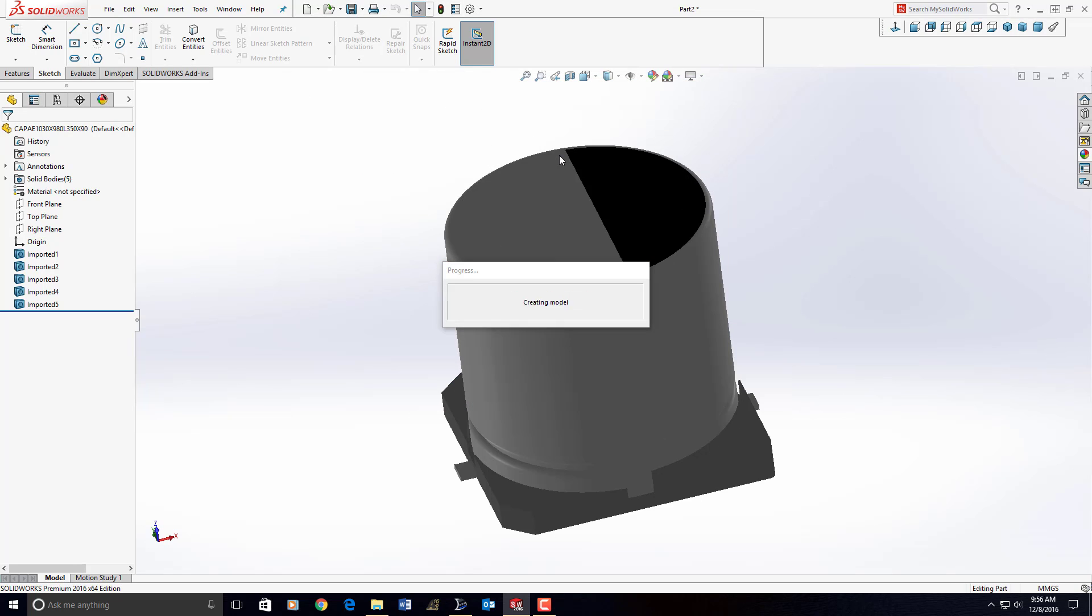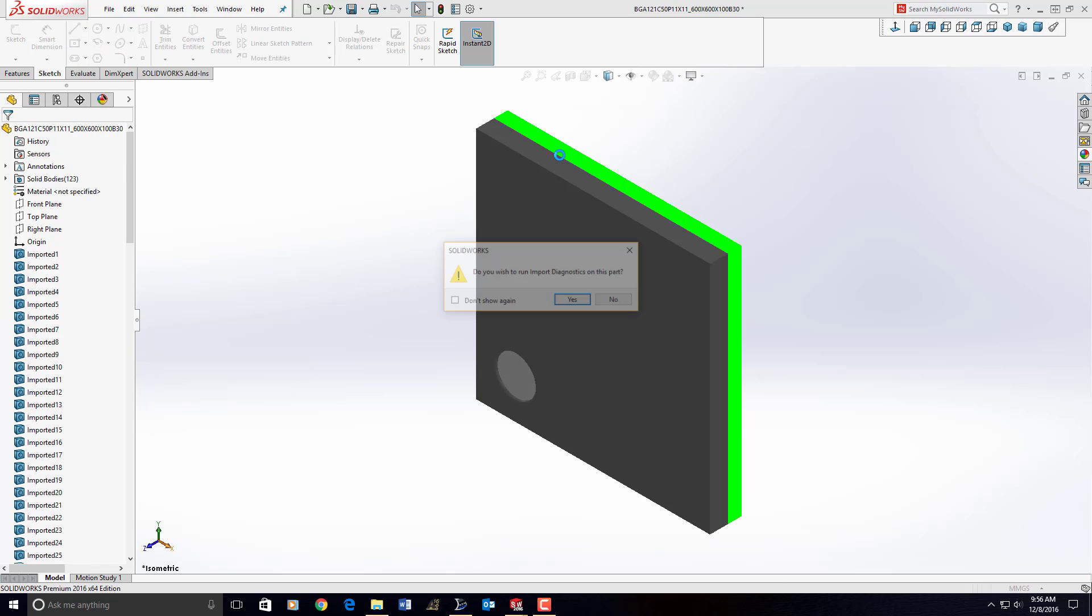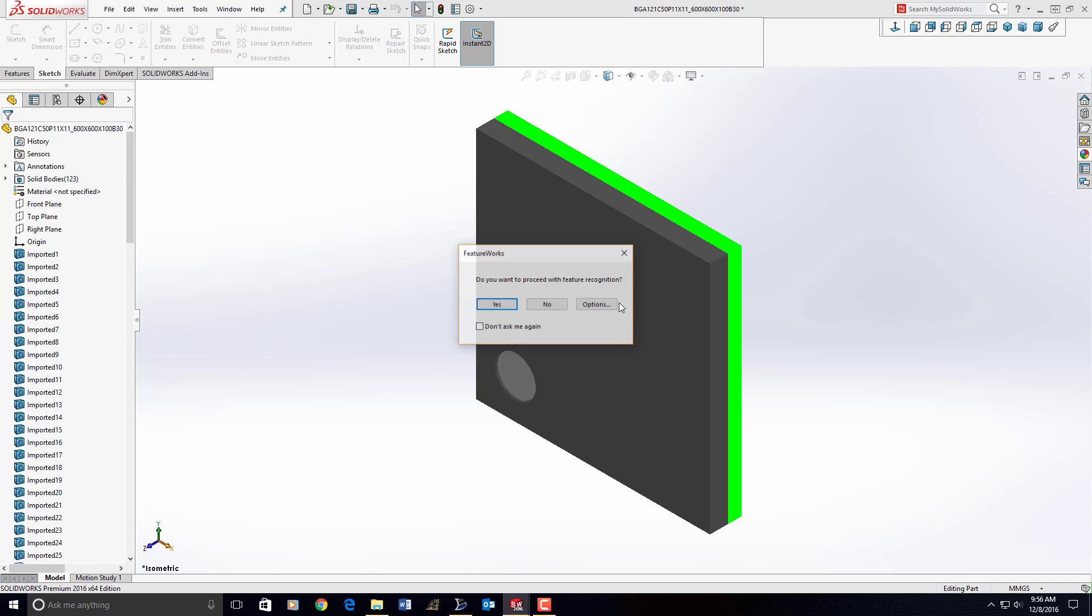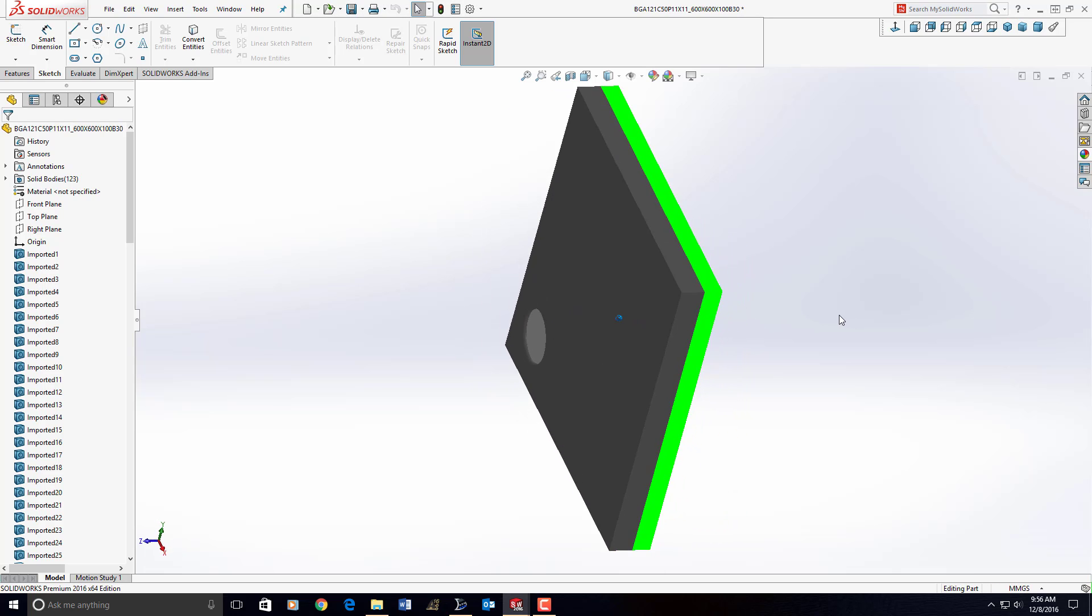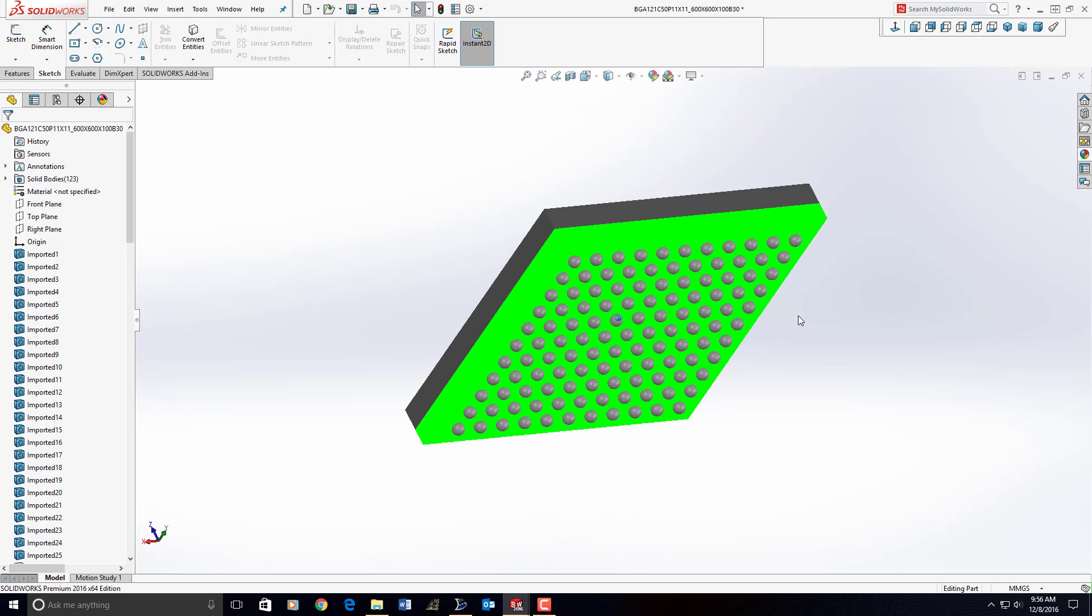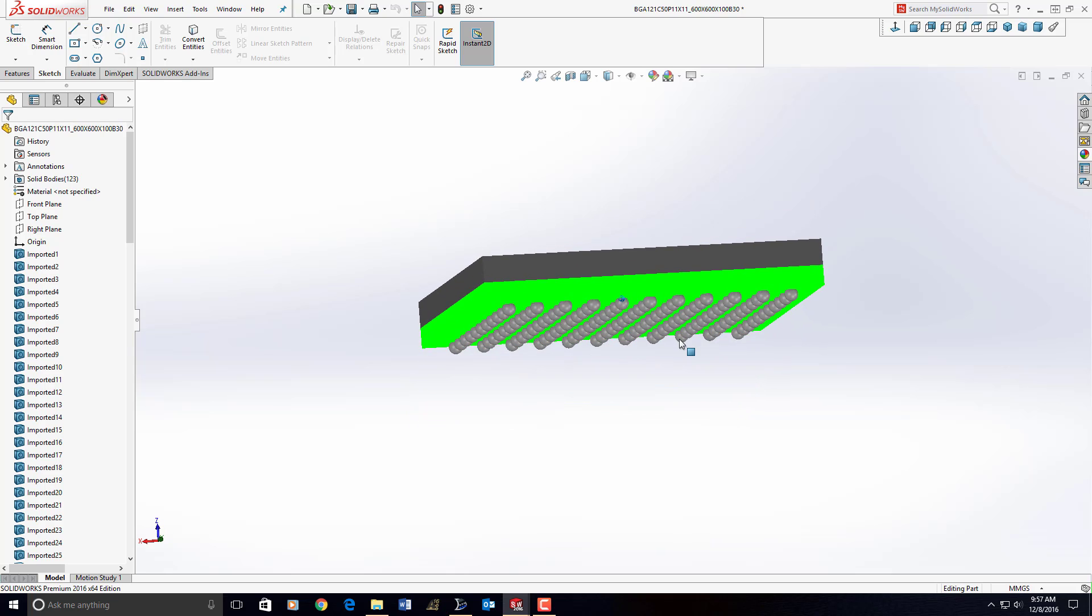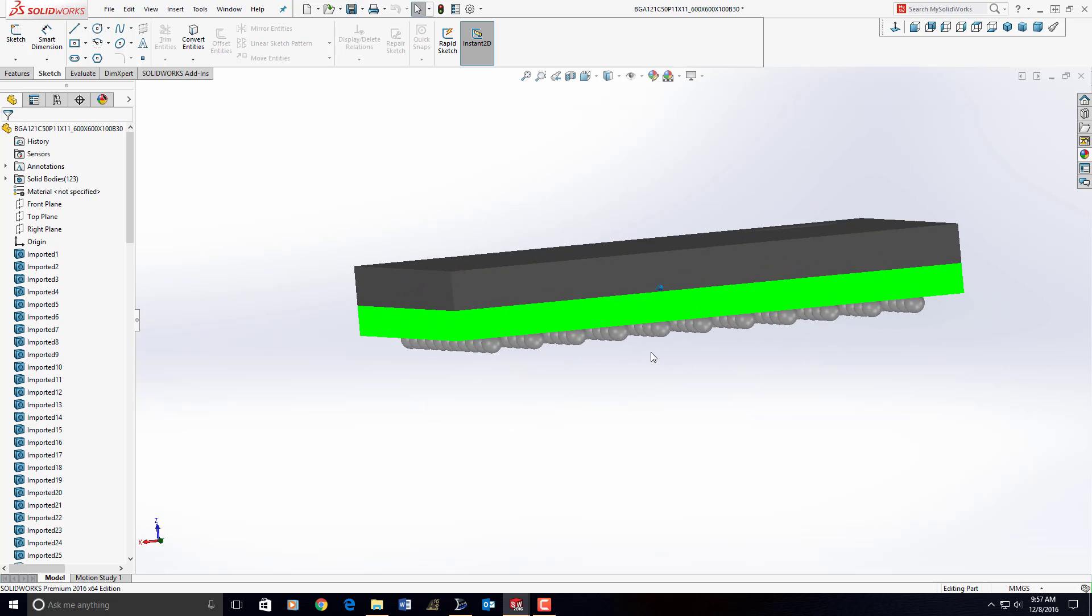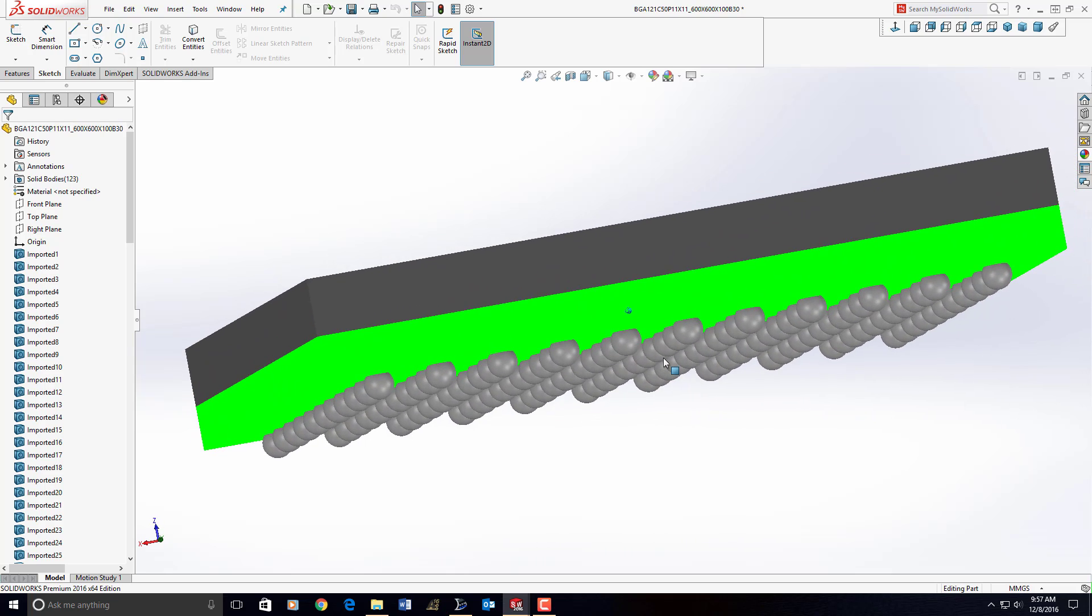And it'll open up the BGA. And the BGA, don't forget, we have lots of balls and lots of things to render there. No, and no for the diagnostics. And here's our Ball Grid Array that we just created, viewing it in SolidWorks.